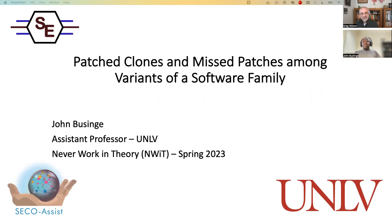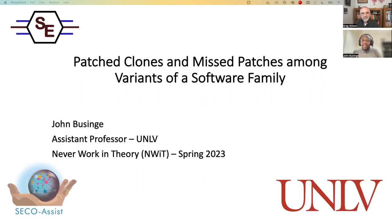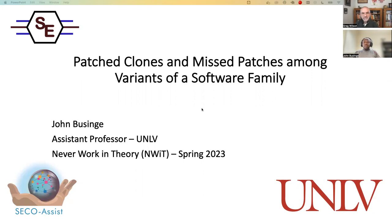First, I'd like to thank Brittany and Greg for the invitation to this event. I will be presenting to you my work on patched clones and missed patches among variants of a software family. This work has been previously presented at FSE 2022. A special thanks go to the sponsors of this study, SECO-Assist.